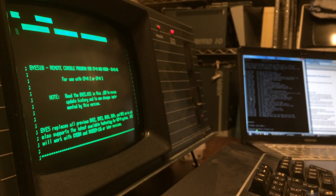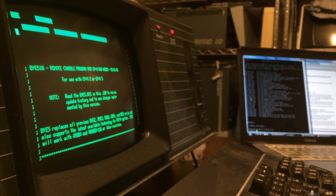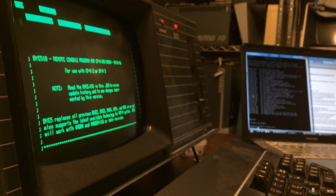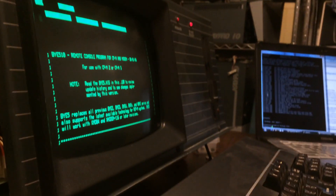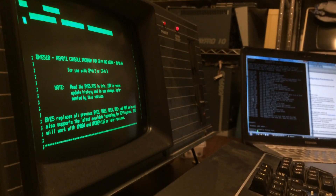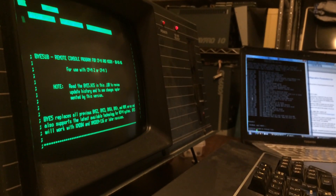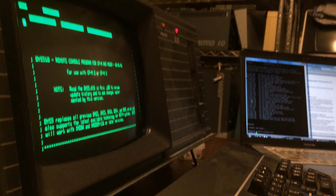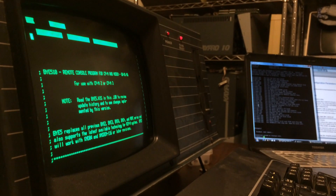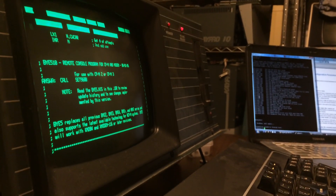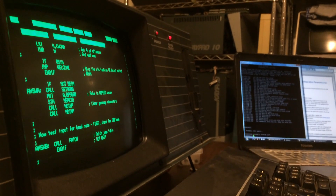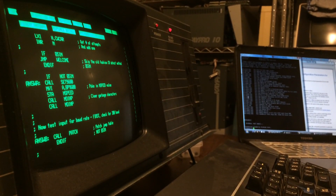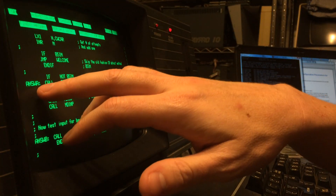Does it still look focused? I'll try and make it focus again. Okay, that's about the best I'm probably going to be able to do - sorry, I don't have professional videography equipment. Alright, it's found the routine.